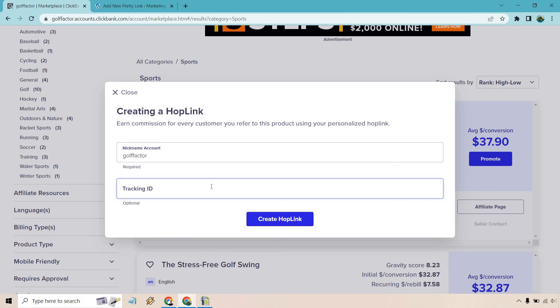If you don't create a tracking ID, you're not going to know what source that commission came from. This is helpful because if you're running YouTube ads or Facebook ads and you're getting sales but don't know where they're coming from, that's not good. You might be putting money into something that's not giving you any returns.